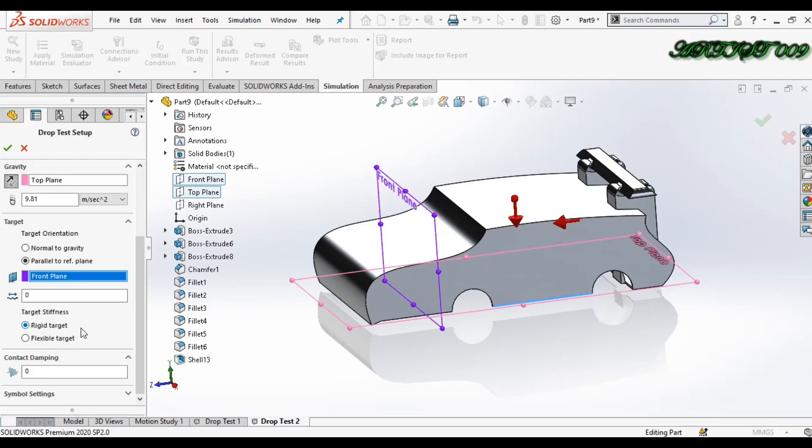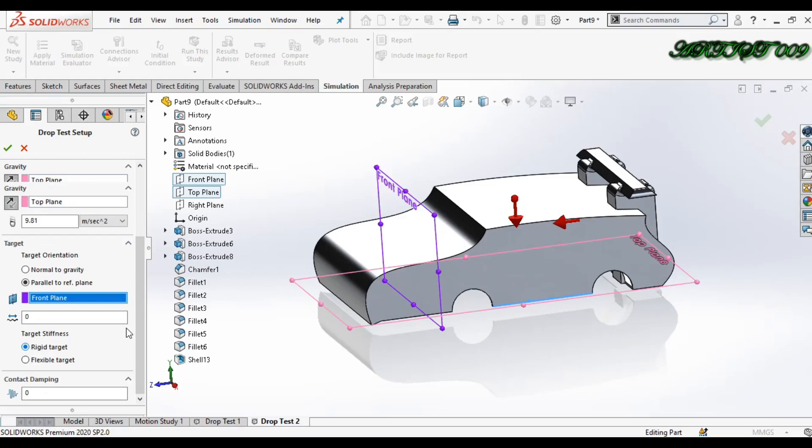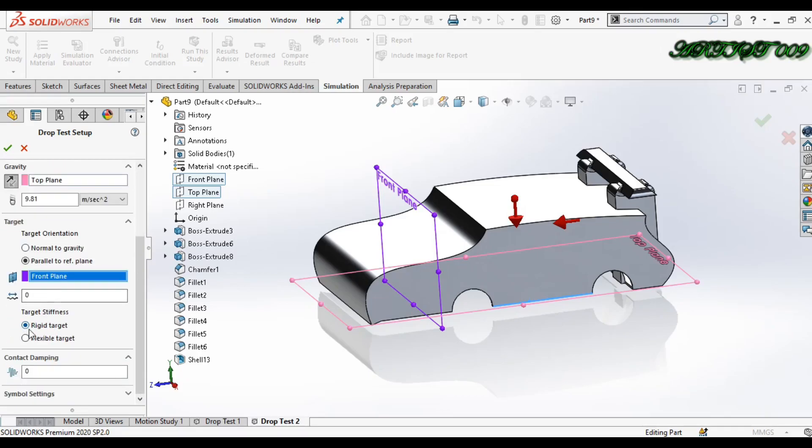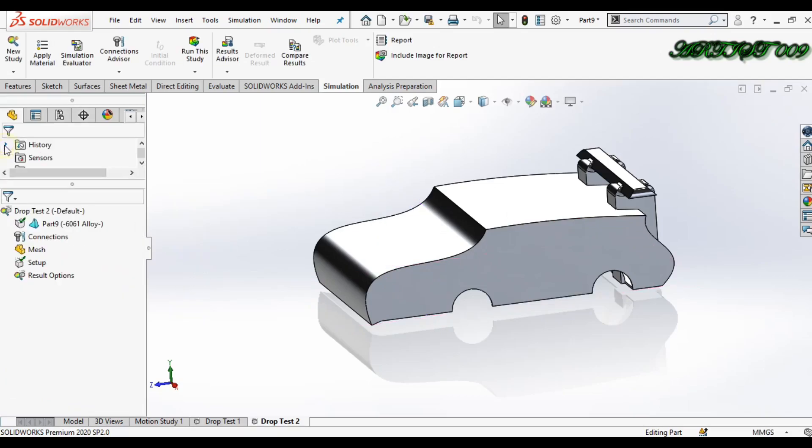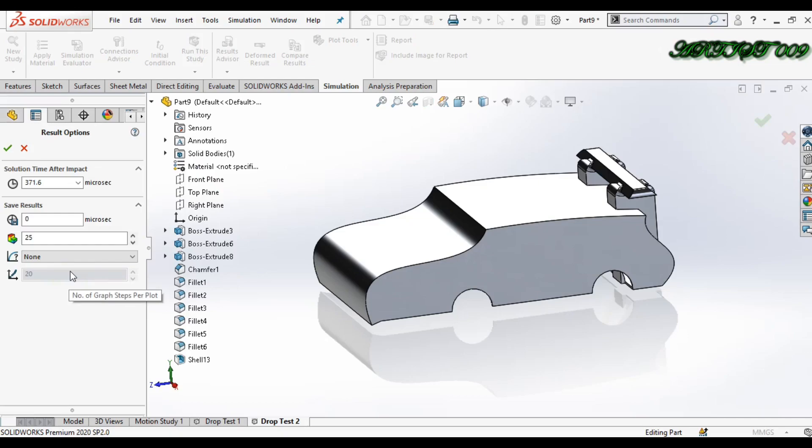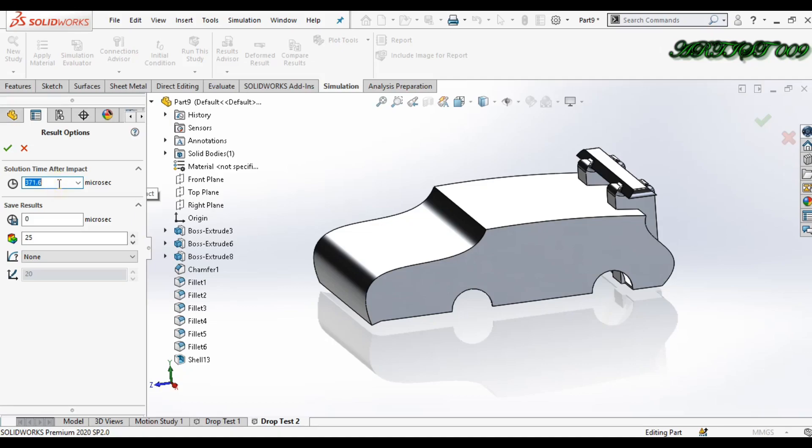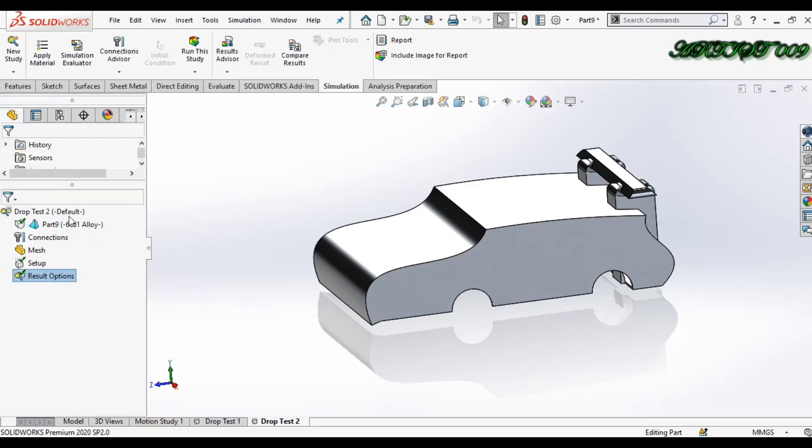Now in result option, right click and here you can see the solution time after impact. It shows the solution time, so I make it 30. This shows the microsecond - it shows what happened after 30 microseconds of impacting. Click OK.